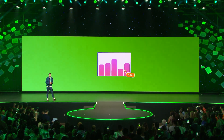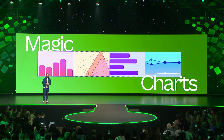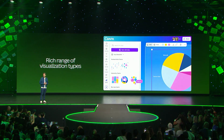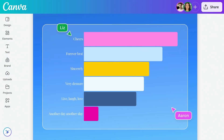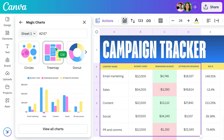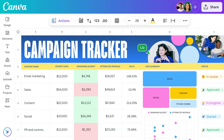Introducing Canva Magic Charts. Powered by Canva Sheets, Magic Charts makes it easier than ever to turn your data into a story. Canva now offers more than 25 rich visualization types, from classics like bar charts and pie charts to more adventurous ones like radars, stream graphs, even racing charts. It's now quick and easy to create the perfect visualization. In just a few clicks, Sheets will recommend the ideal chart to uncover your insights.